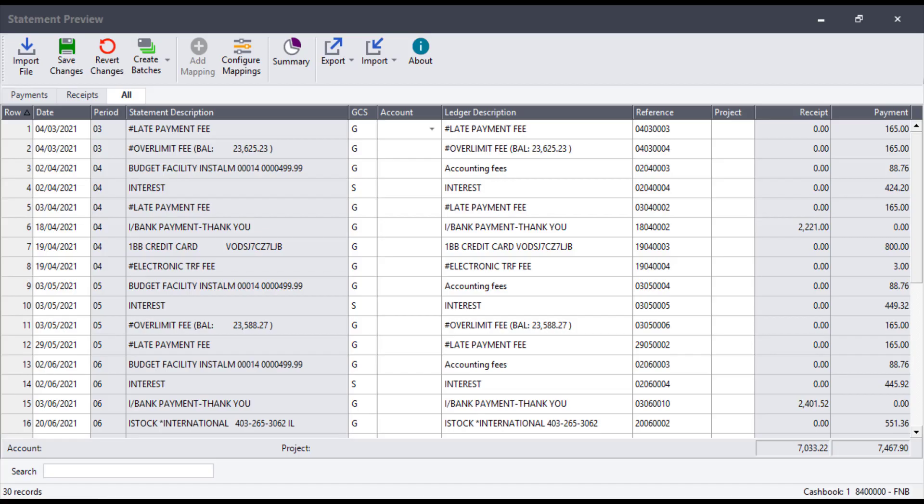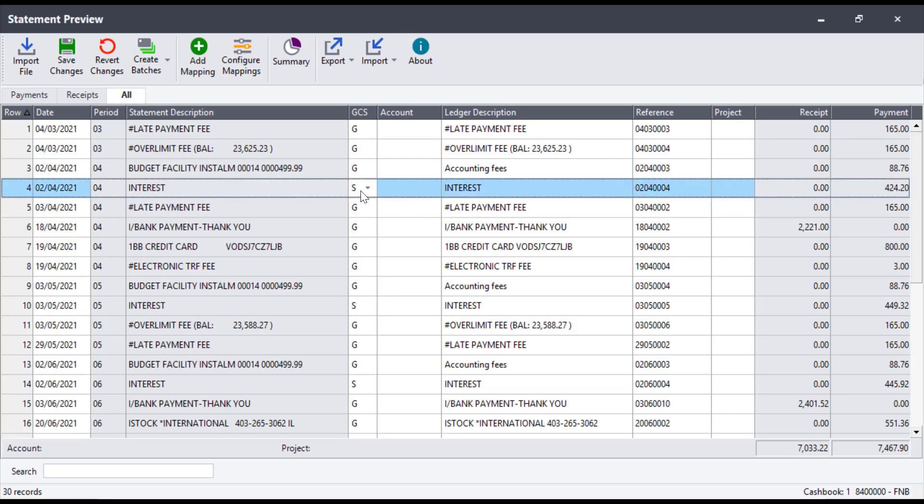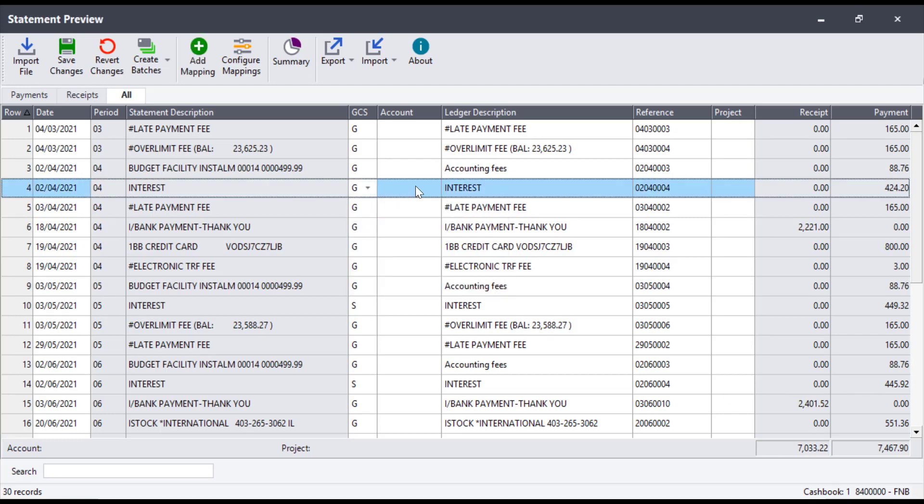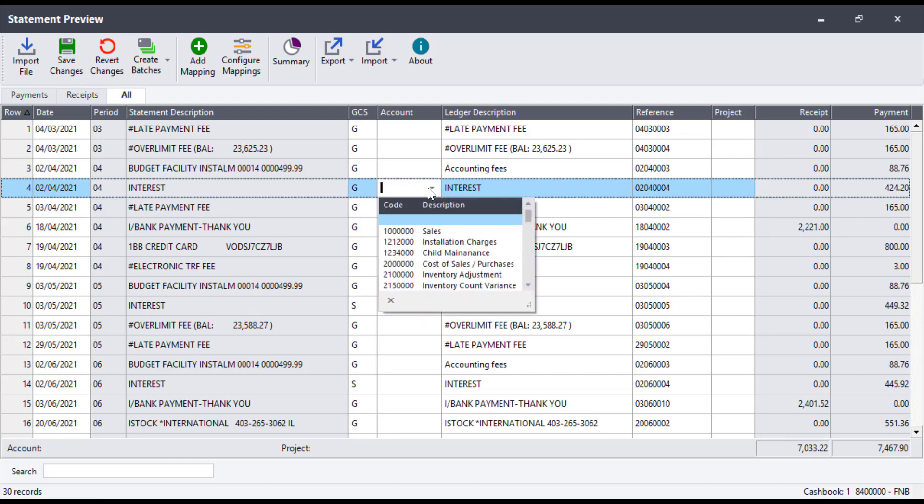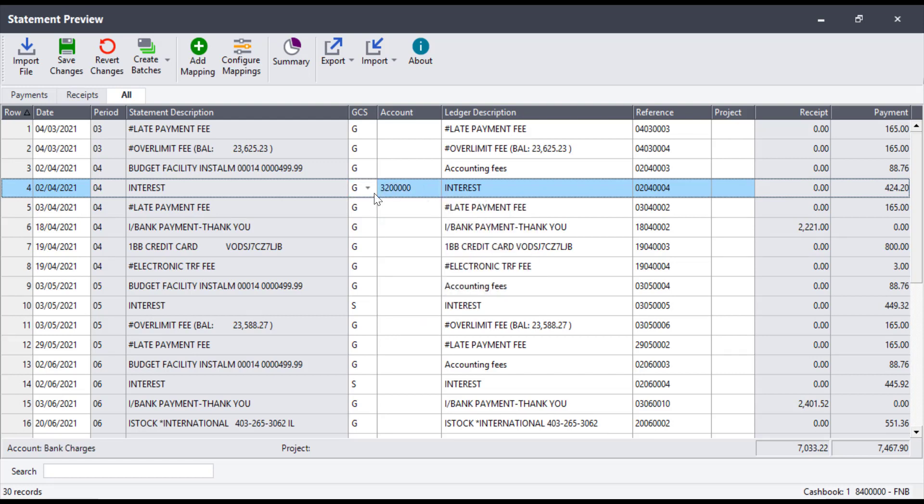Let us set this up for an account. When the transactions are imported, a user firstly needs to allocate the transaction to an account. This can be allocated to a general ledger, customer, or supplier depending on the company setup.